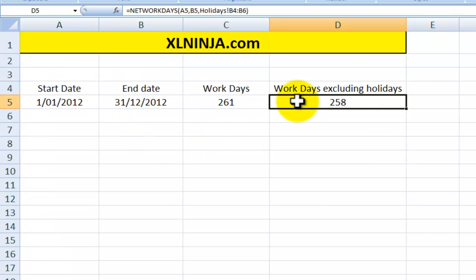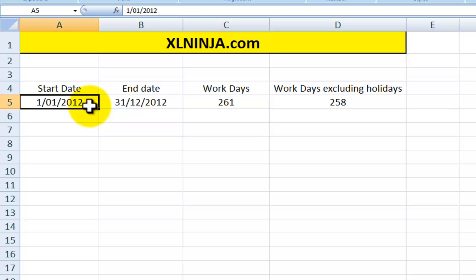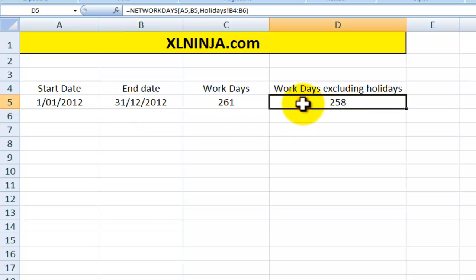Because I plugged in three holidays in that range, now the net result is that Excel tells me there are 261 workdays between the 1st of January 2012 and the 31st of December 2012, but I've told Excel there are three holidays there, so the net result: there are 258 workdays in that particular stretch of time.